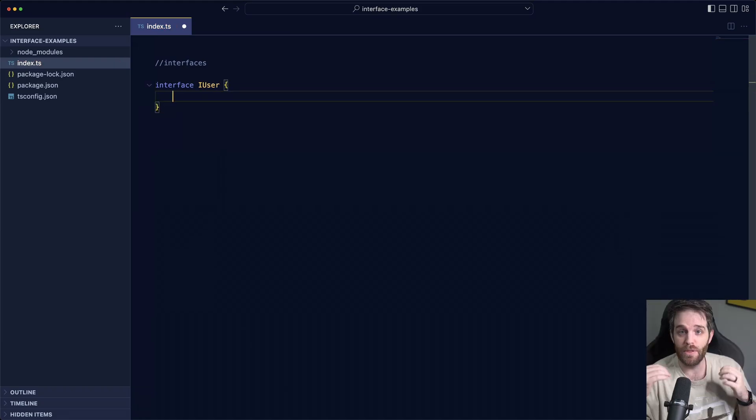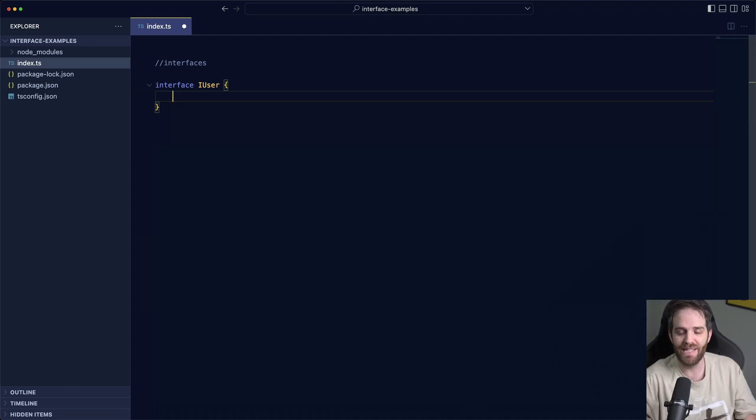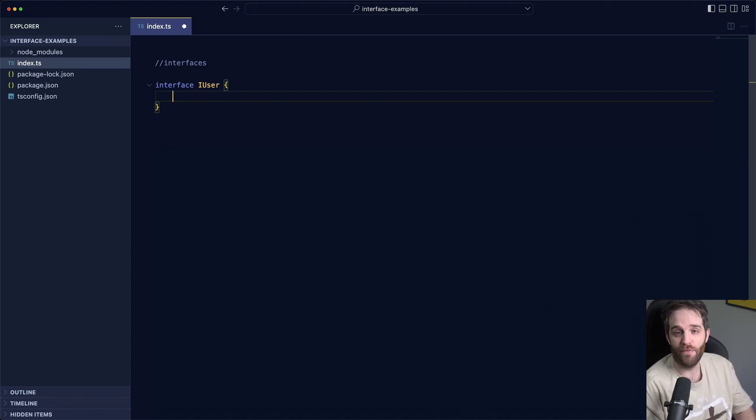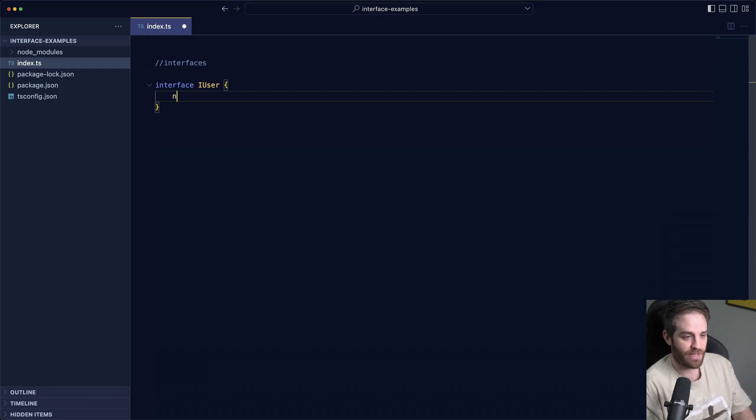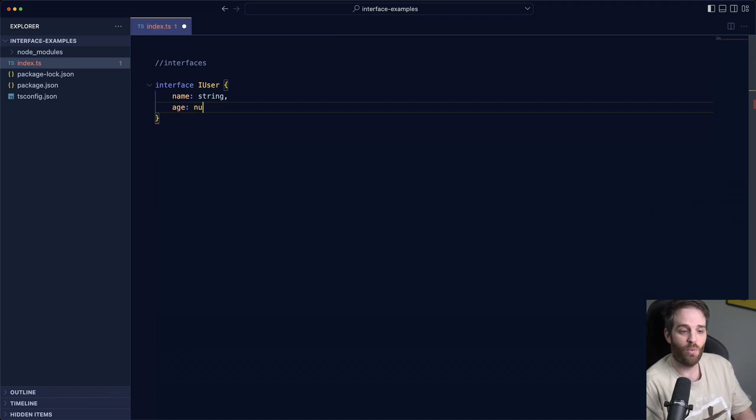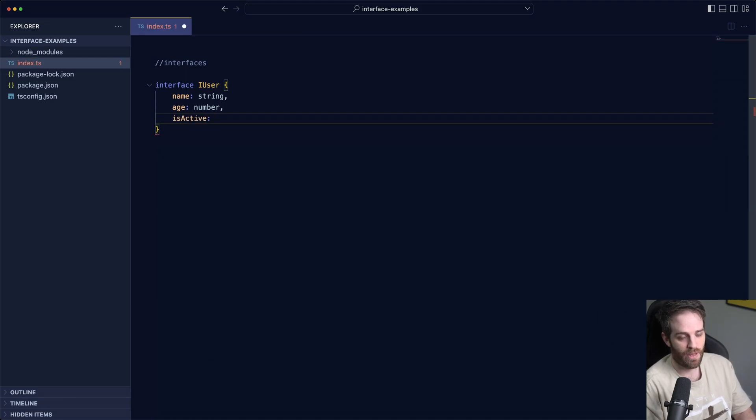So now you get to set all of the property names and the type that they're expecting and you can also do things like void for a function and you can also denote just variables in general. So I expect there's going to be a name here so we'll expect that to be string. We'll give this user an age and that will be a number and we'll say is active and that could be a boolean.